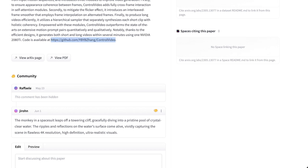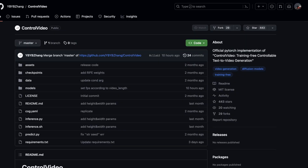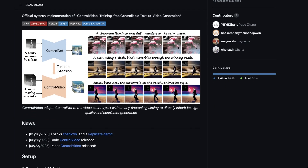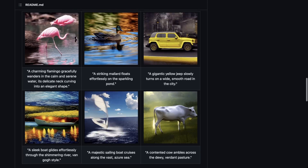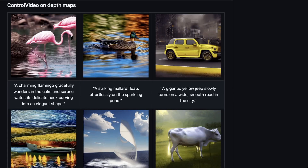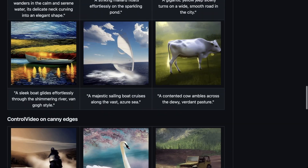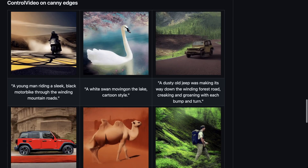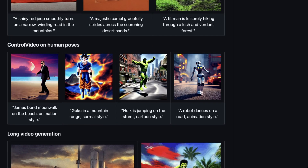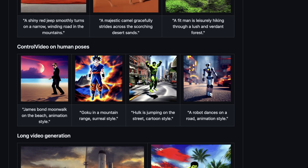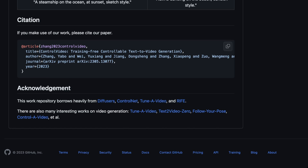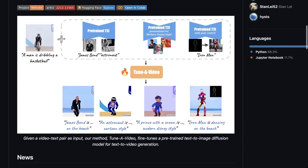The code is available and there is actually an official implementation, though the implementation on Hugging Face is different. The demo shows it can do animals, cars, and boats. It was clearly trained with a lot of cars, animals, hiking, and birds. The results are interesting — not as temporally consistent as Pika Labs, but interesting nonetheless. They also cite Diffusers, ControlNet, and Tune-A-Video in their references.